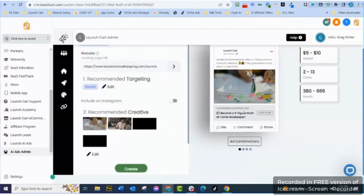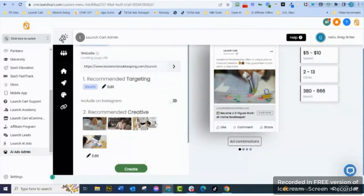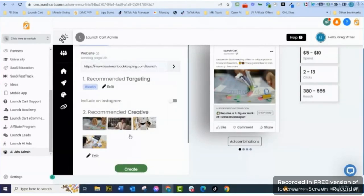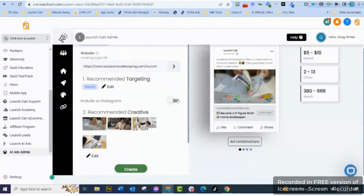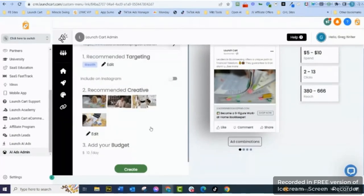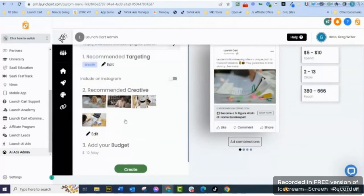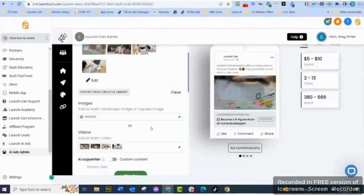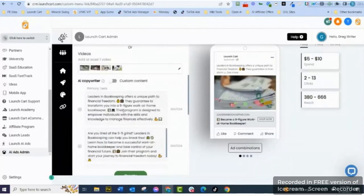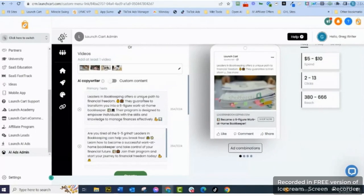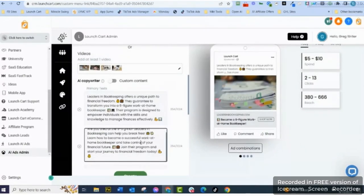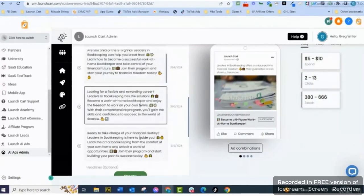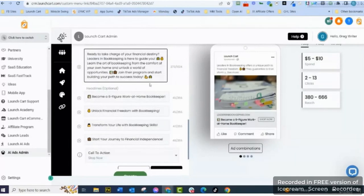Okay, so now it says here's the recommended creative. If I wanted to I can include on Instagram, but I don't have an Instagram account hooked up. I can edit the creative if I want to, right? I come down here, like I can say I don't want these videos, I'm going to do images. I can edit - look at it, it gave me five different ad copies with four different headlines.